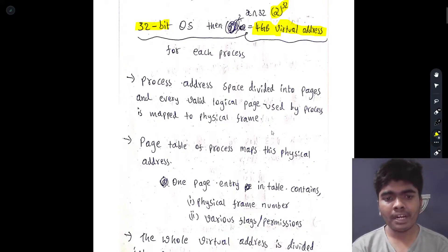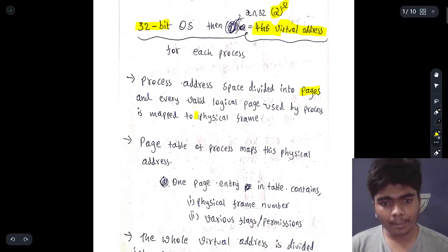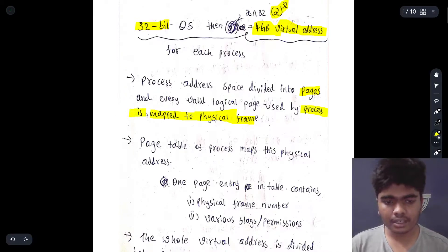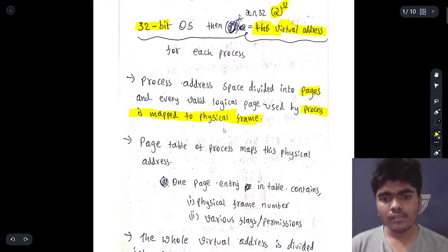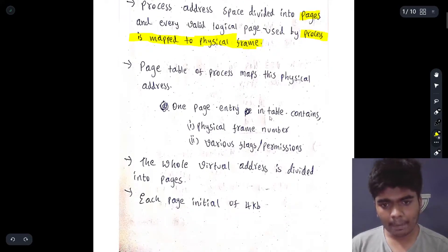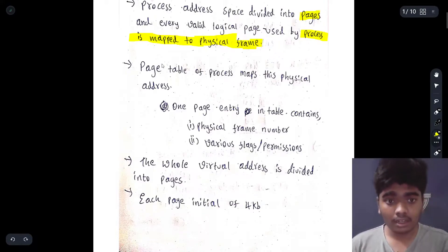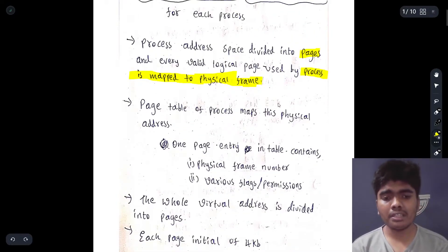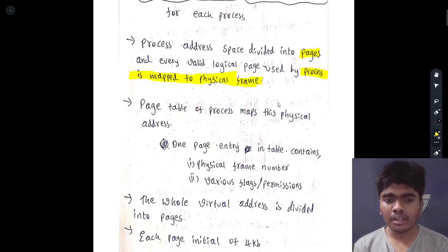Process address space is divided into pages and every valid logical page used by the process is mapped to a physical frame. All these virtual pages will be mapped to the physical frame to locate the details in that particular physical frame. The page table of a process maps this physical address. One page entry in a table contains the physical frame number and then various flags or permissions. The page table consists of data regarding that particular amount of pages, and the transition between pages is done with the help of this page table.